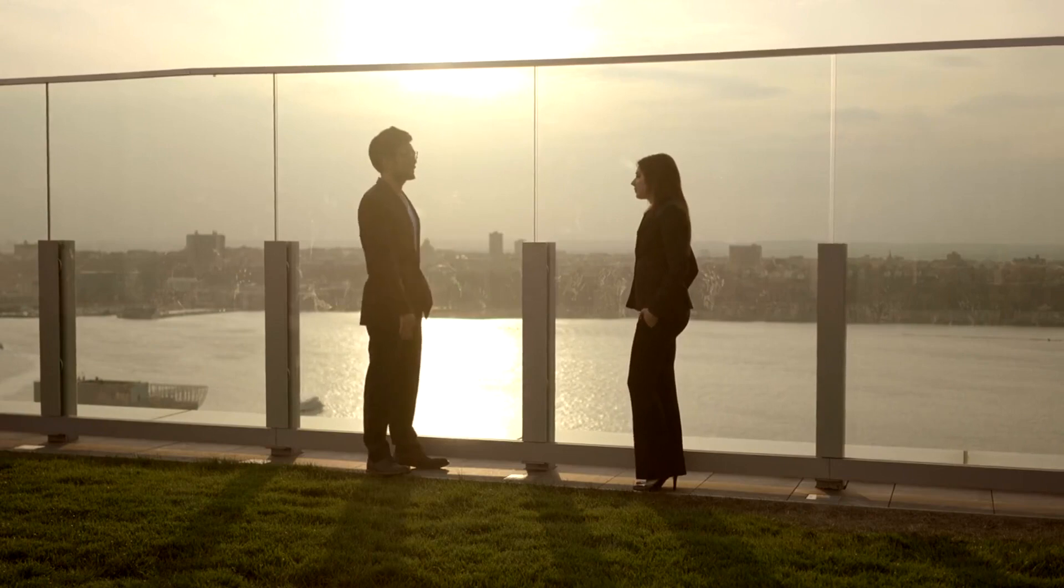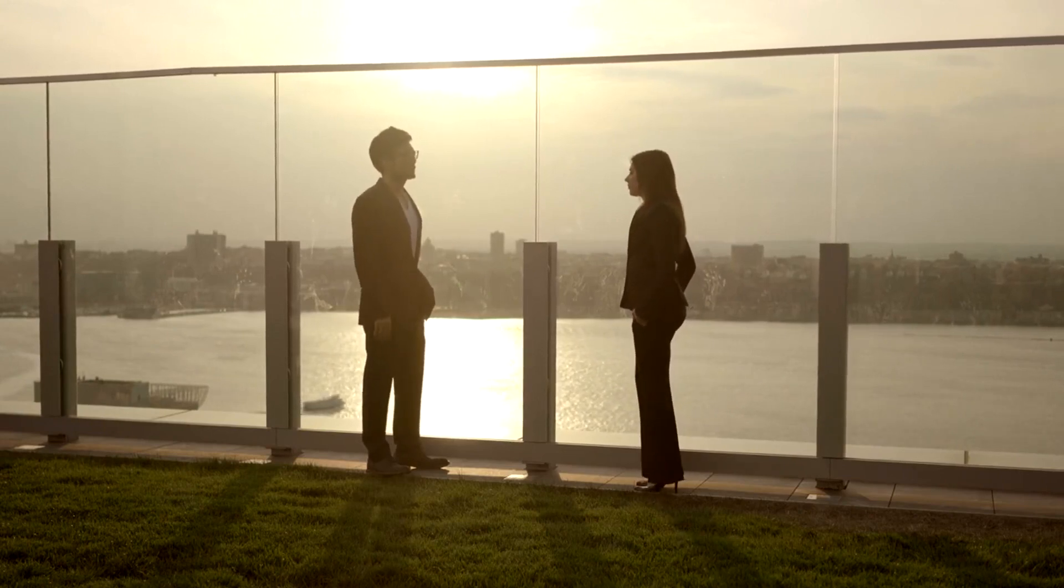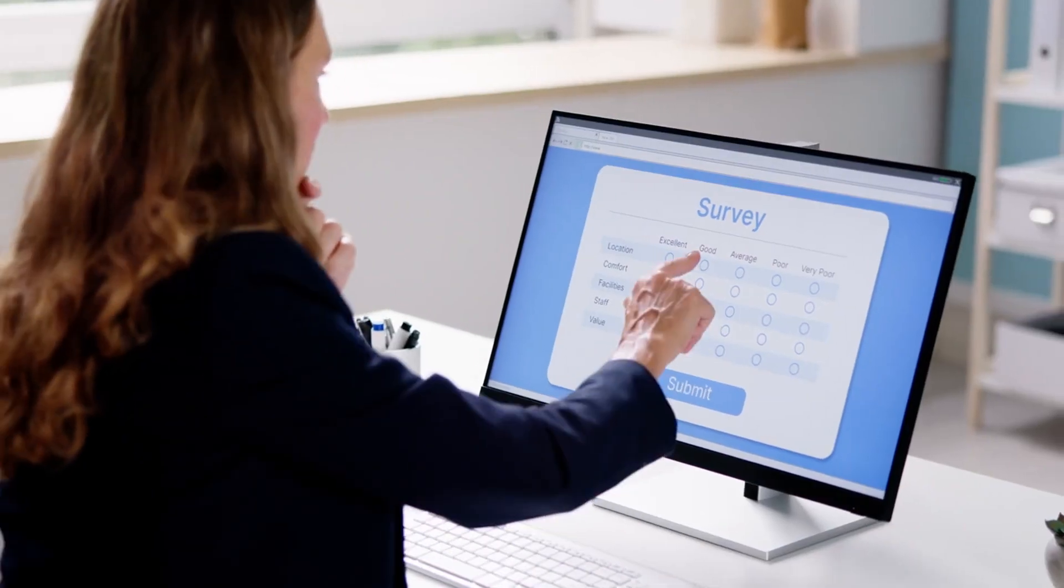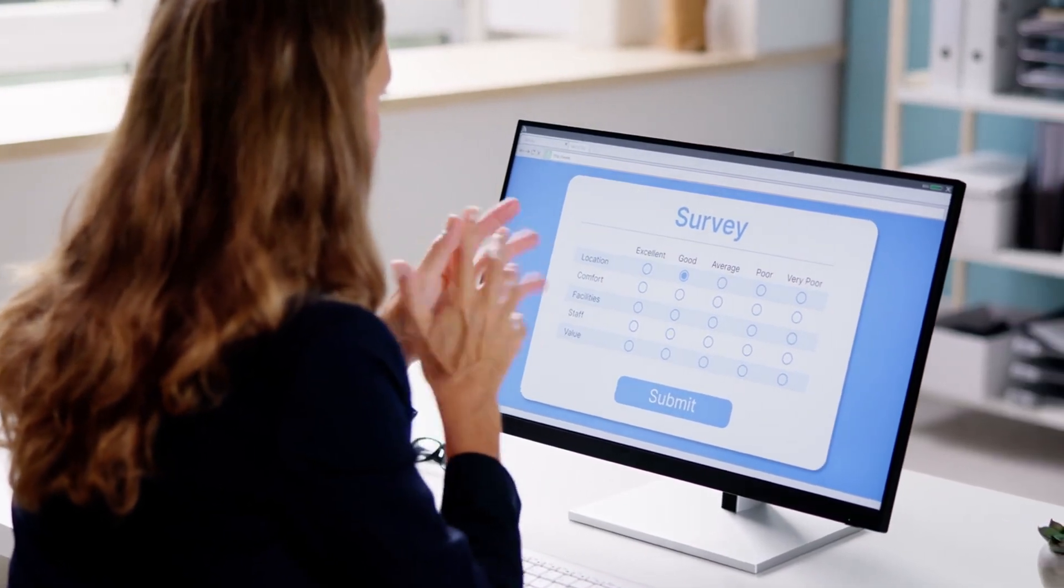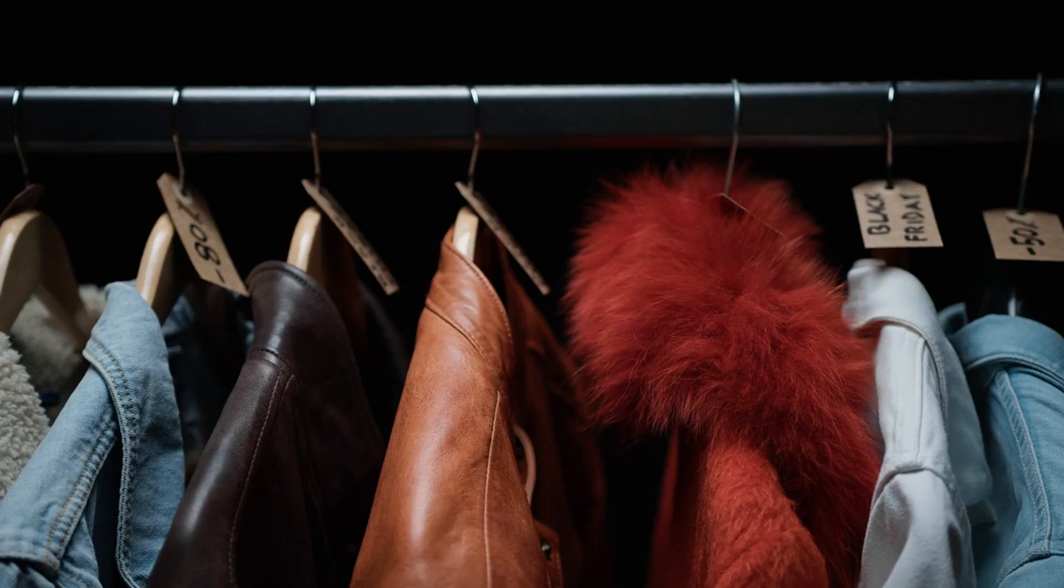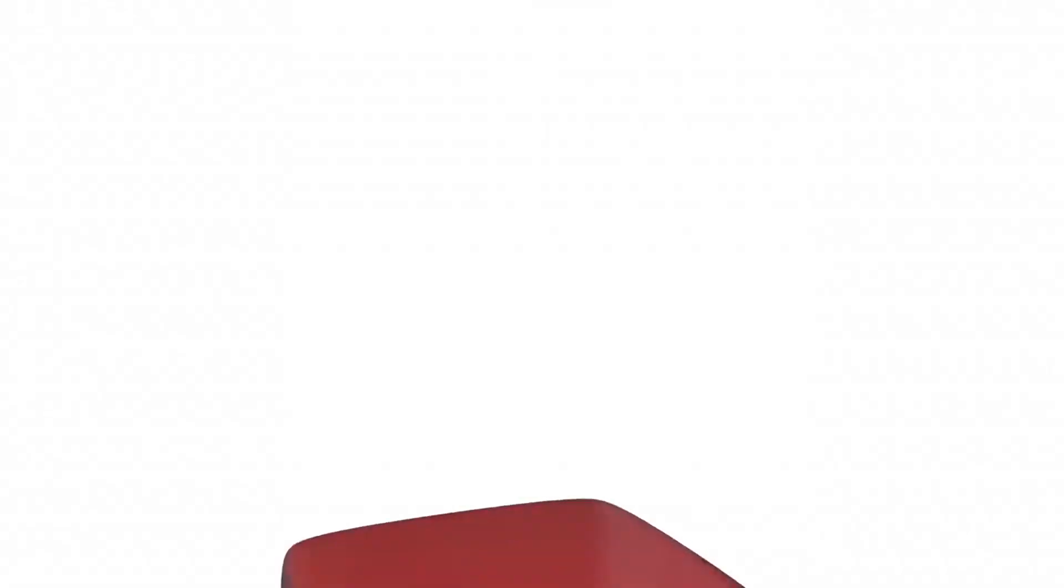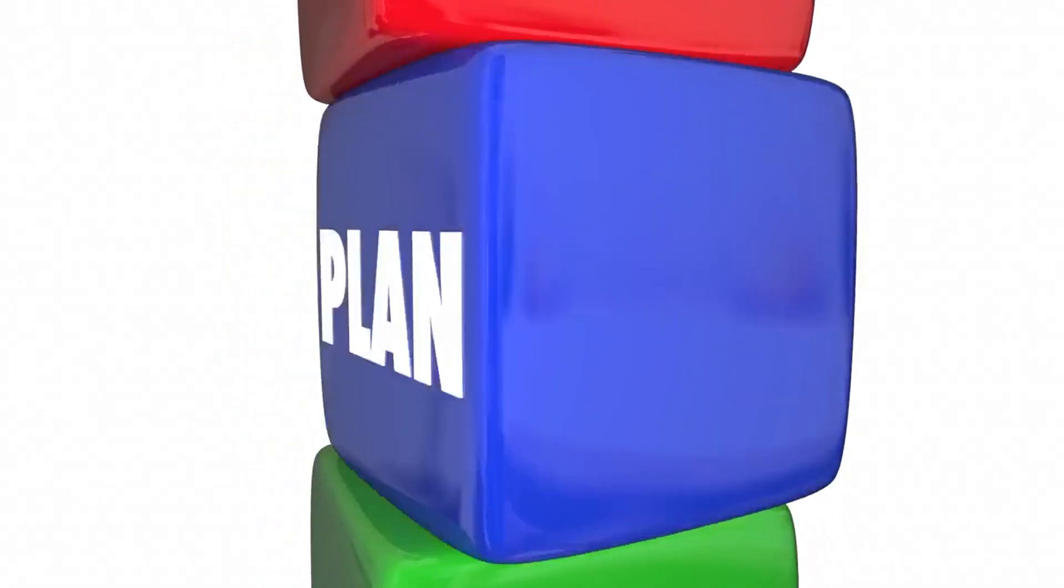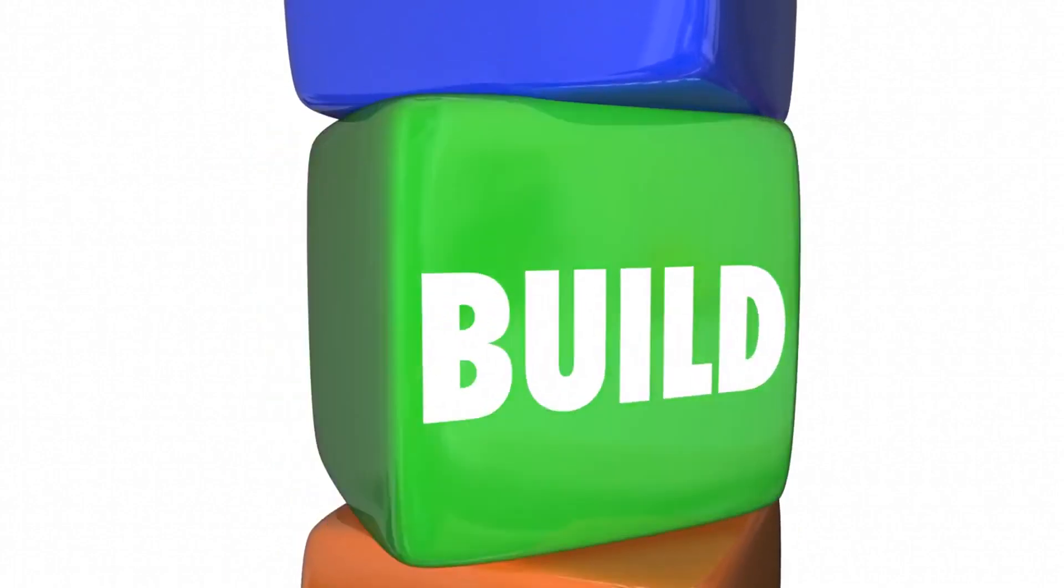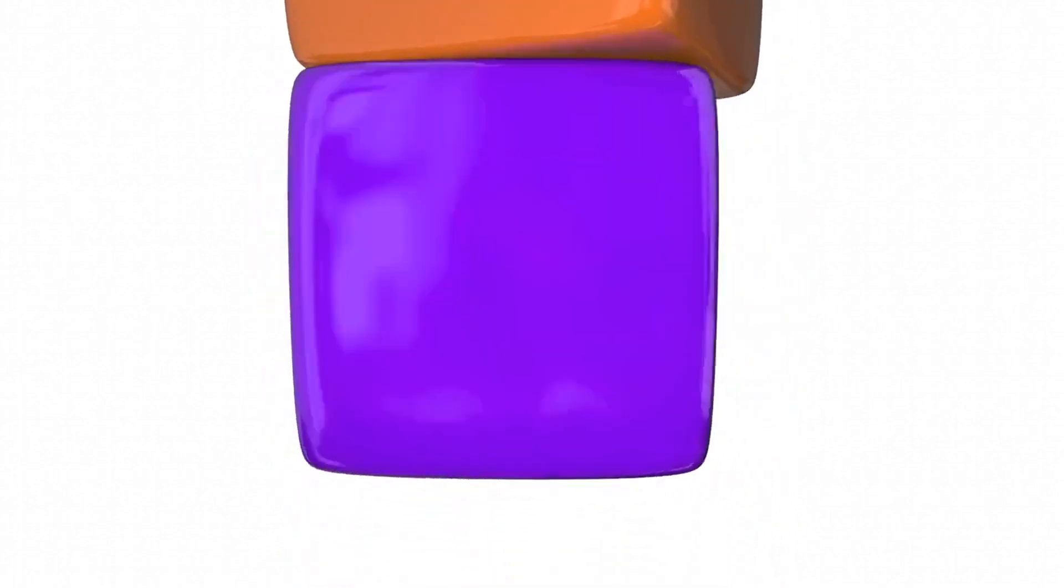Another tip is to validate your business idea before investing heavily. Conduct surveys or create a minimum viable product, MVP. This ensures there's demand for your product or service. Eric Ries, author of The Lean Startup, emphasizes the importance of testing your ideas quickly and cheaply to avoid costly mistakes.